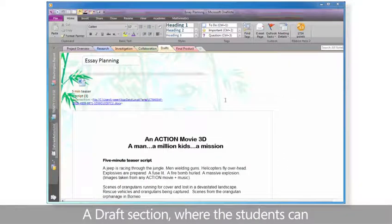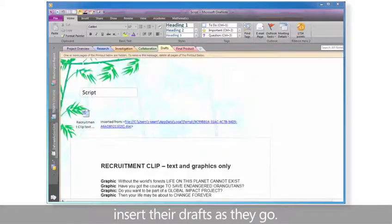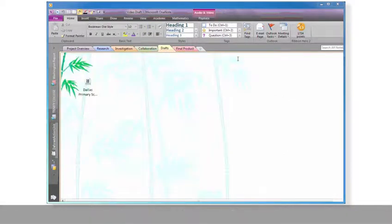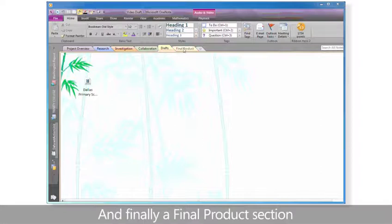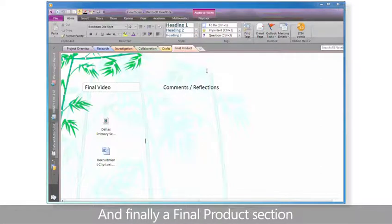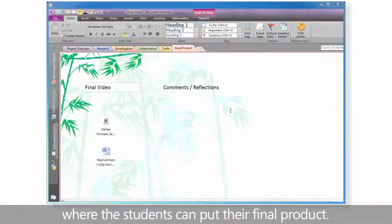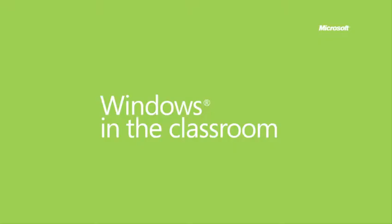A draft section, where the students can insert their drafts as they go. And finally, a final product section, where the students can put their final product.